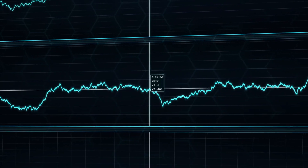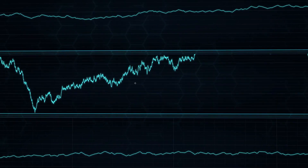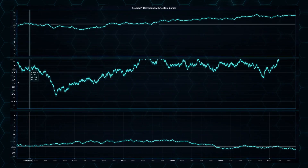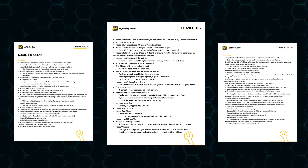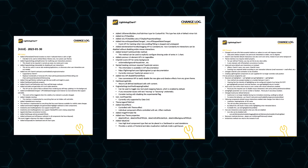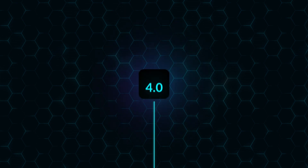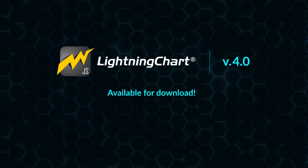Along with the addition of new functionality, we also worked to fix bugs and issues from the previous version. For a full list of resolved issues as well as minor improvements, refer to the version changelog. LightningChart JS 4.0 is now available for download.